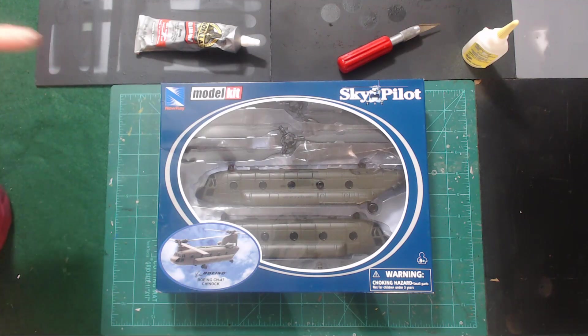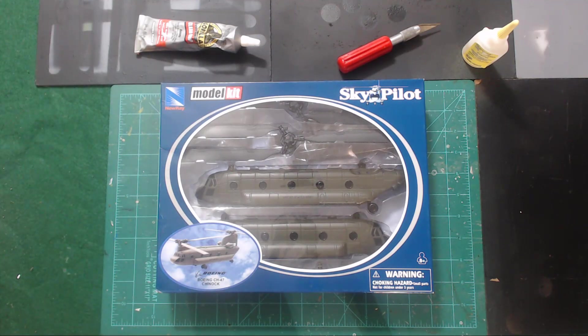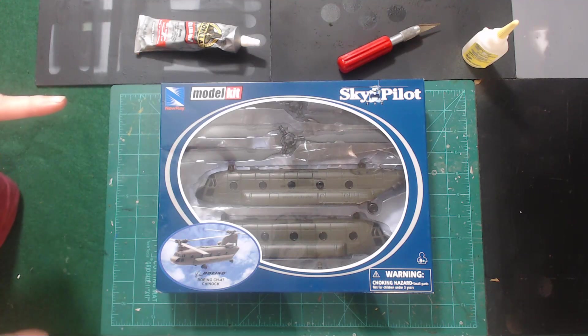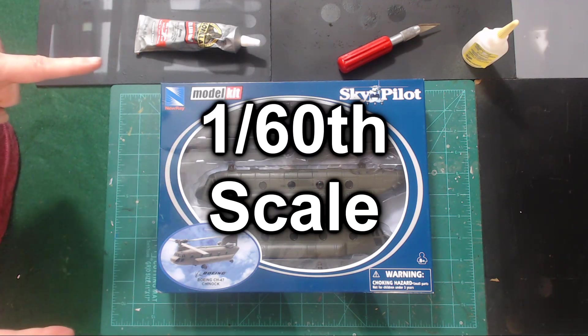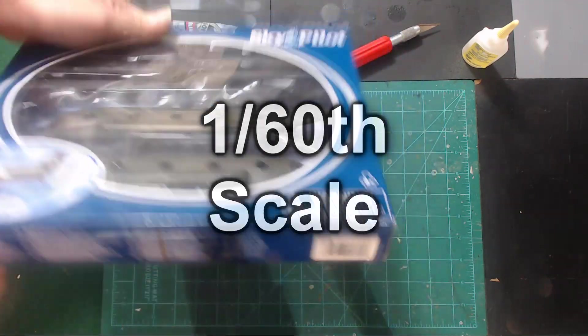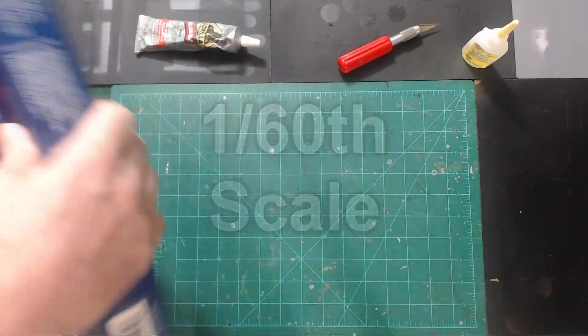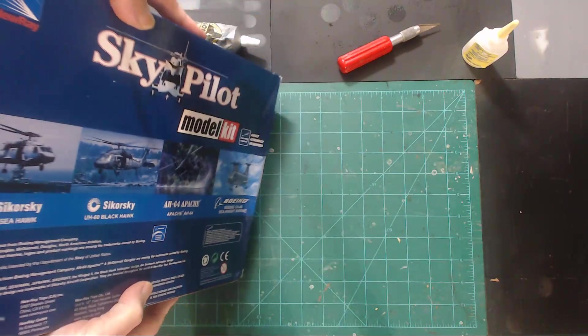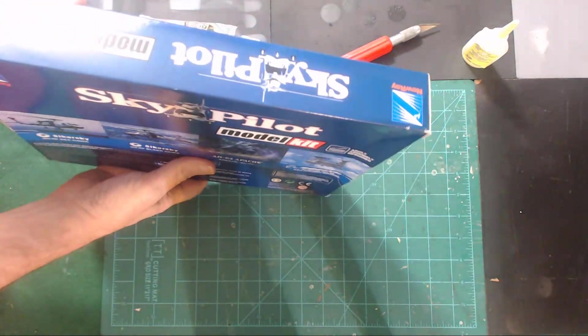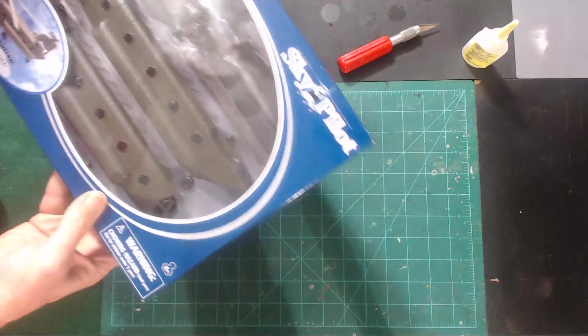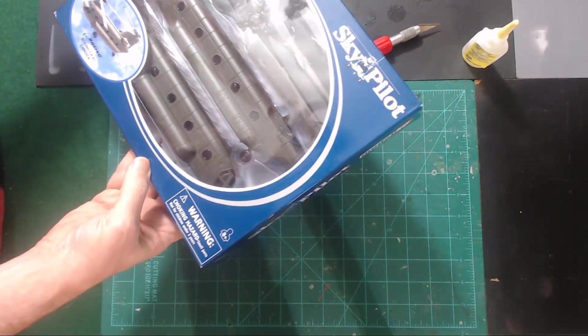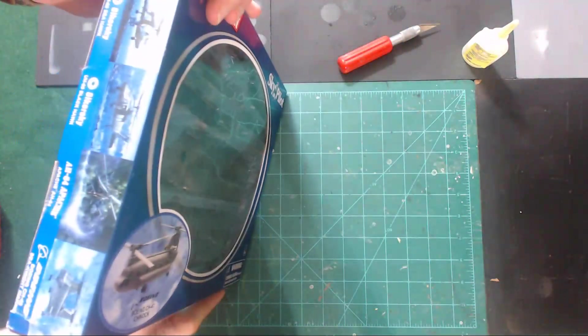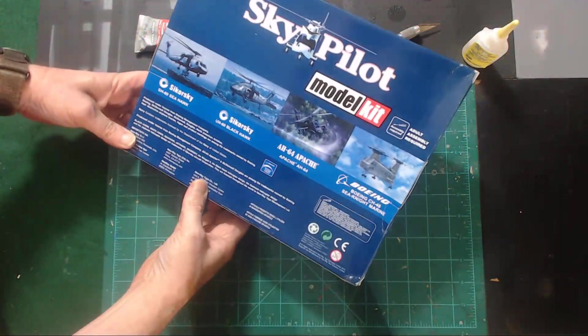If I remember right, the scale on this model they said was 1:50. It could be 1:60. I don't remember. It doesn't say on the packaging anywhere what the scale is. I'm just going off based on where I bought this.